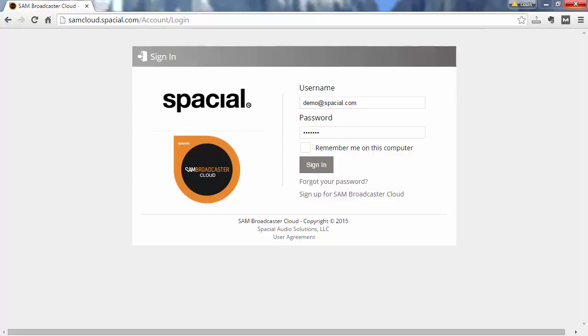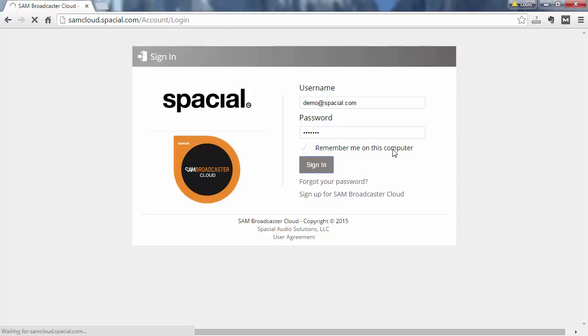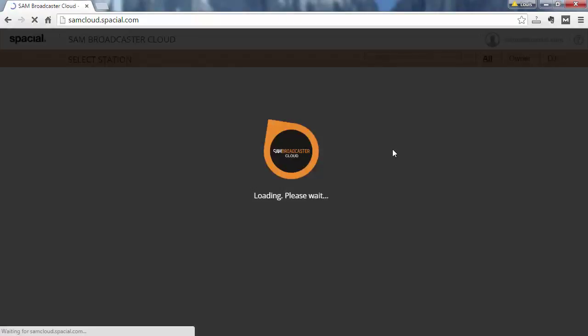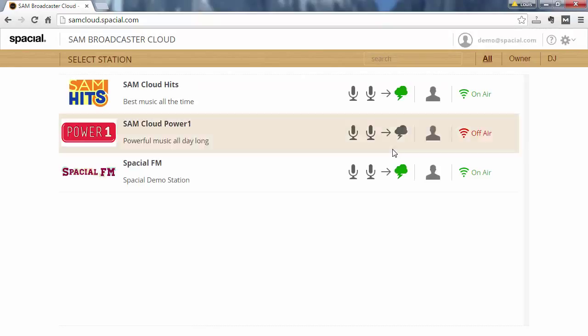SAM Broadcaster Cloud makes it really easy to manage multiple stations. After you sign in to SAM Broadcaster Cloud you will be presented with all the stations that are available under your account either as owner or as a DJ.